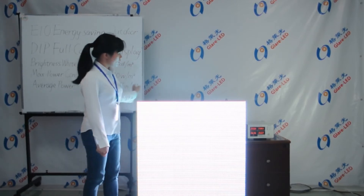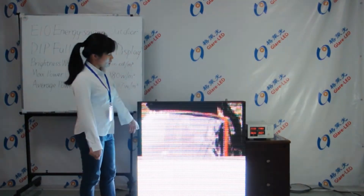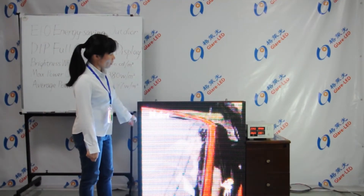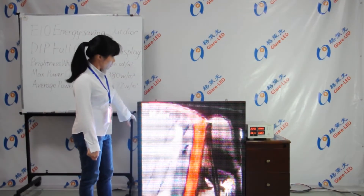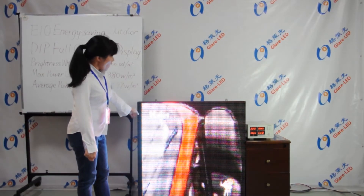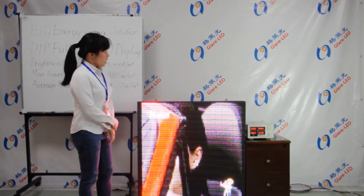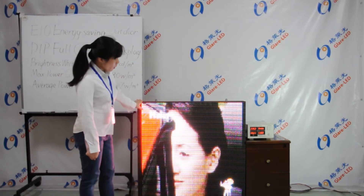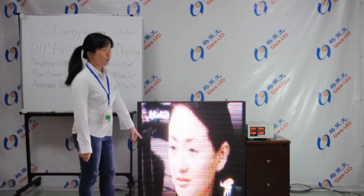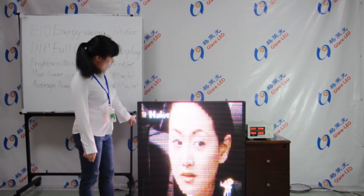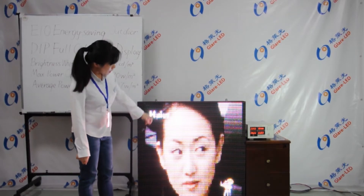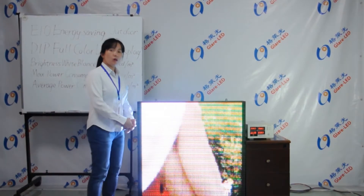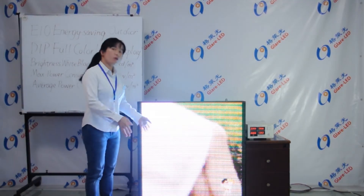Let's see the video status. We will see the dynamic and average power performance. As a kind of display, the E10 item's visual effect is considerable and impressive. The dynamic performance is perfect even on such a smaller display.